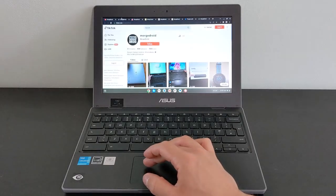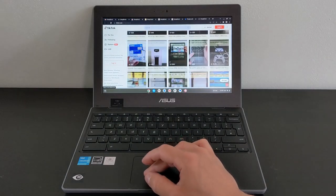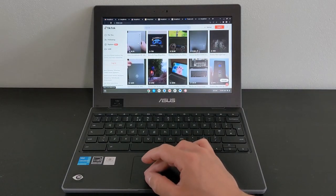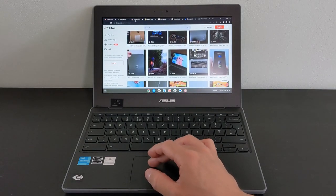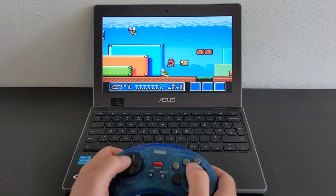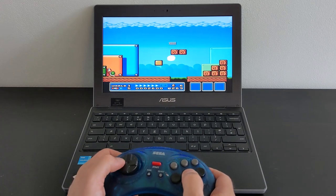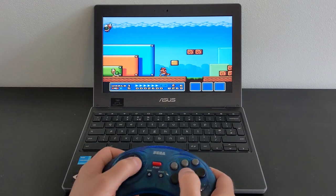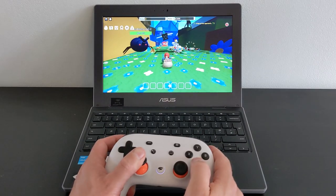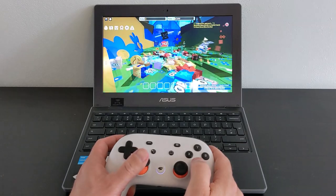Performance with the Intel Celeron N4500 processor is decent for general usage, with several tabs and the odd Android app open. And basic gaming, like in other Chromebooks I've shown with this processor, is absolutely fine for things like Roblox or emulators.